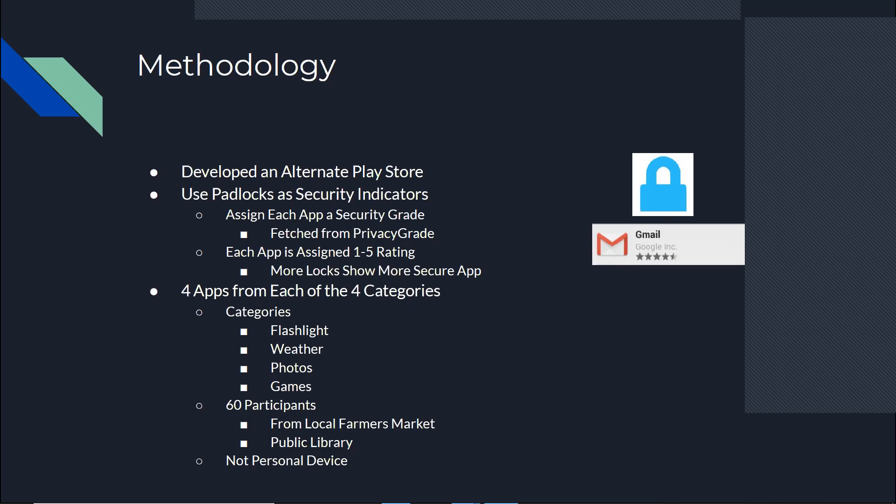We translate it to one to five locks, five being the most secure. And we asked 60 participants to install four apps from each of the four categories that are mentioned here: flashlight, weather, photos, and games. I'll describe why we chose these categories in a bit. And we asked them to install just four apps from these categories, just to see if they gravitate towards more secure apps.